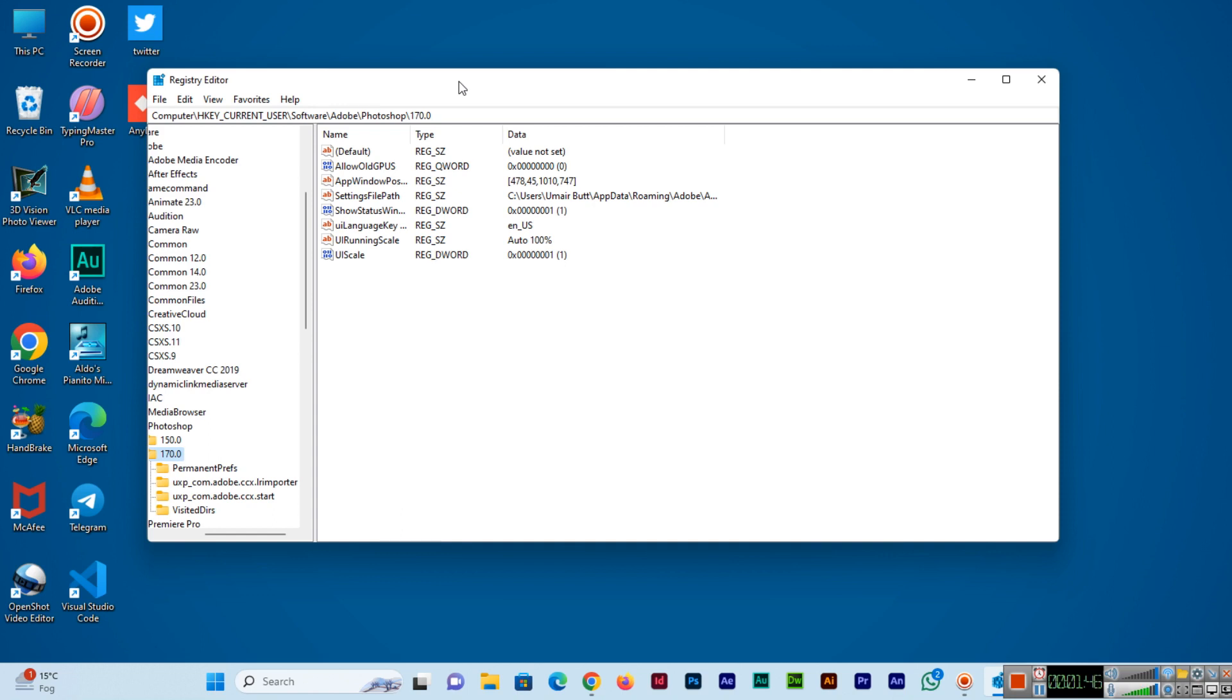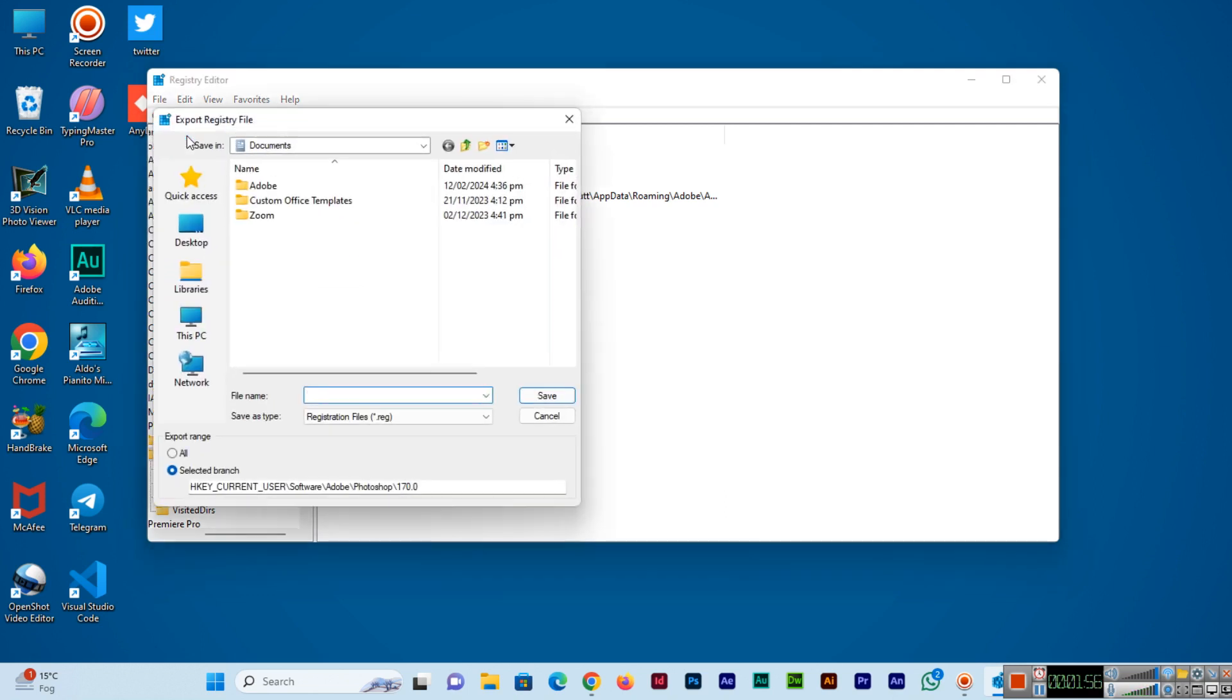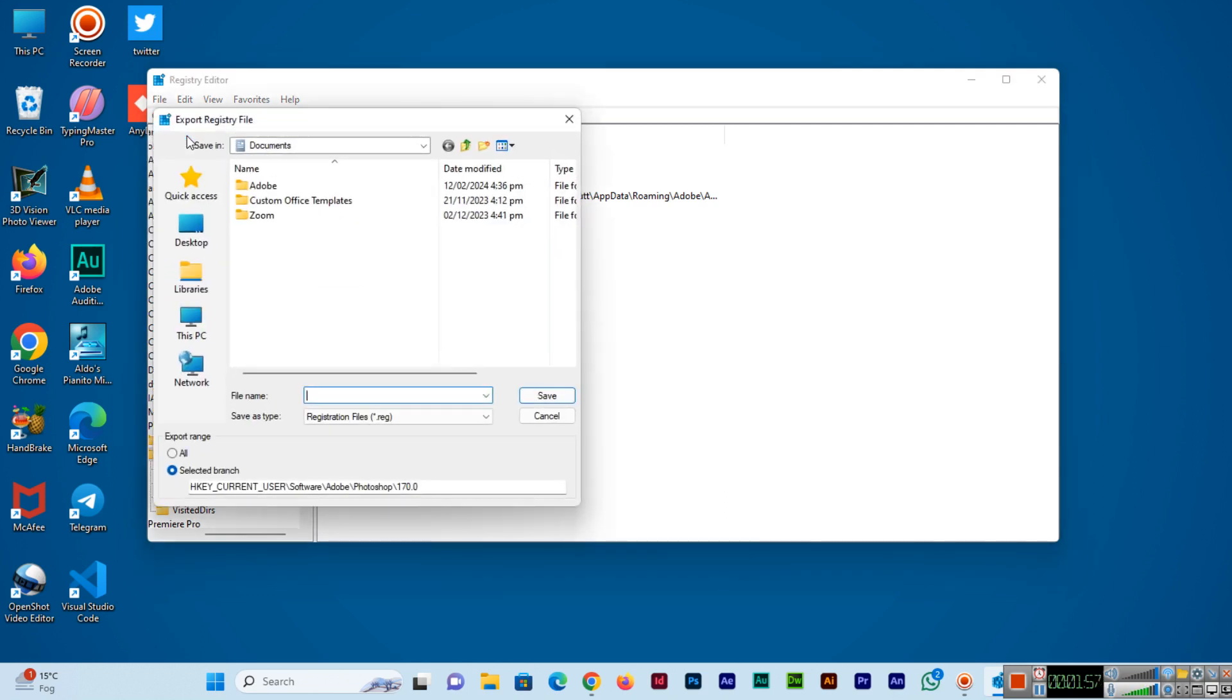In the Registry Editor, you can click on File and here you can see the Export option in the drop-down. The Export Registry File options will appear.